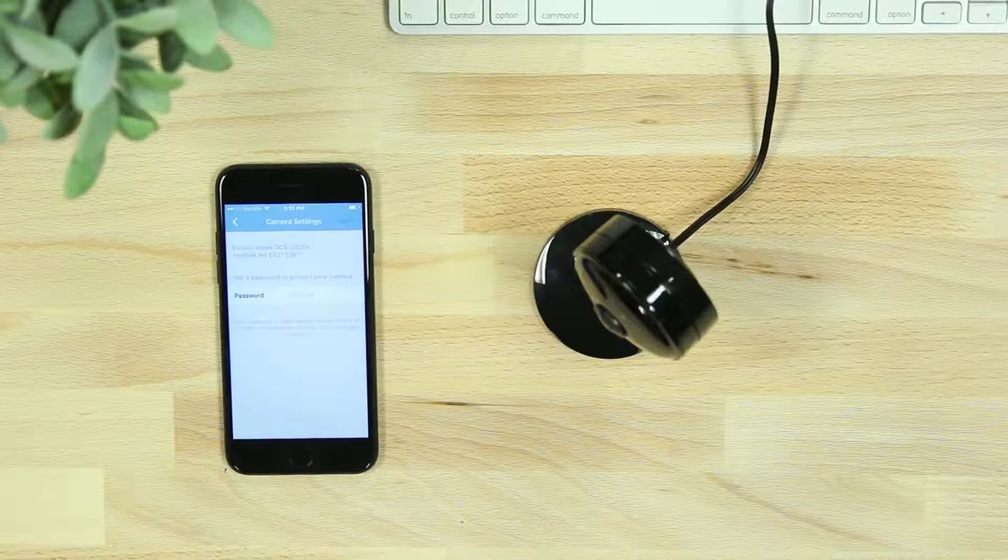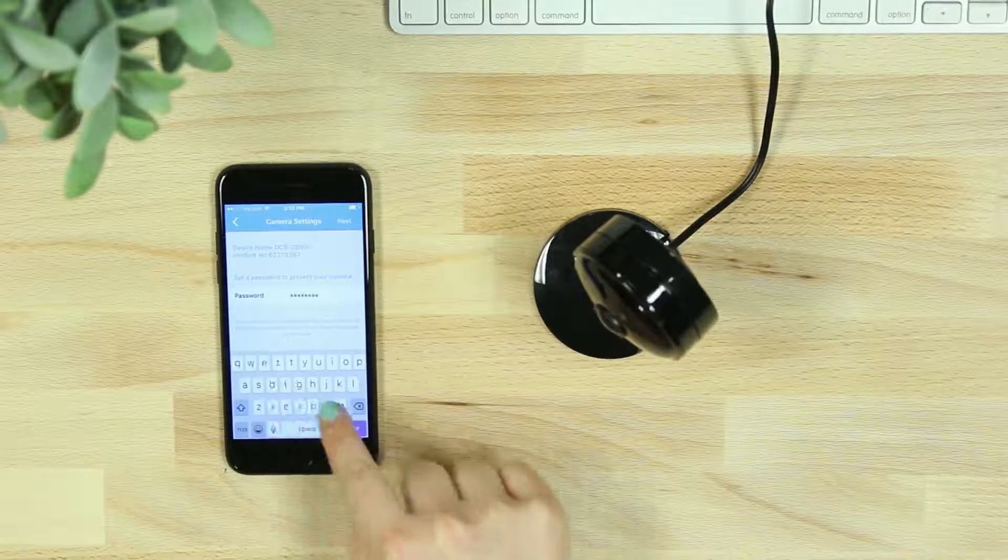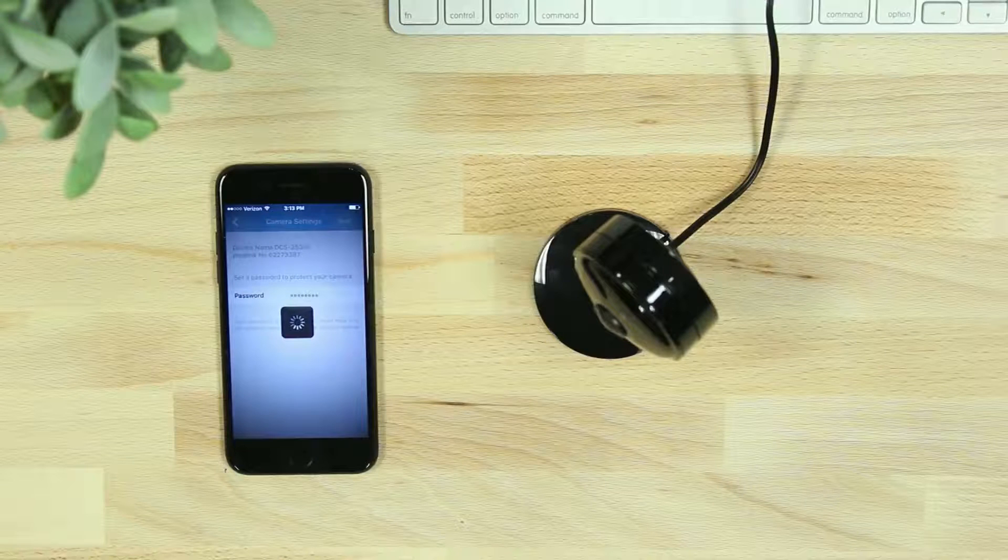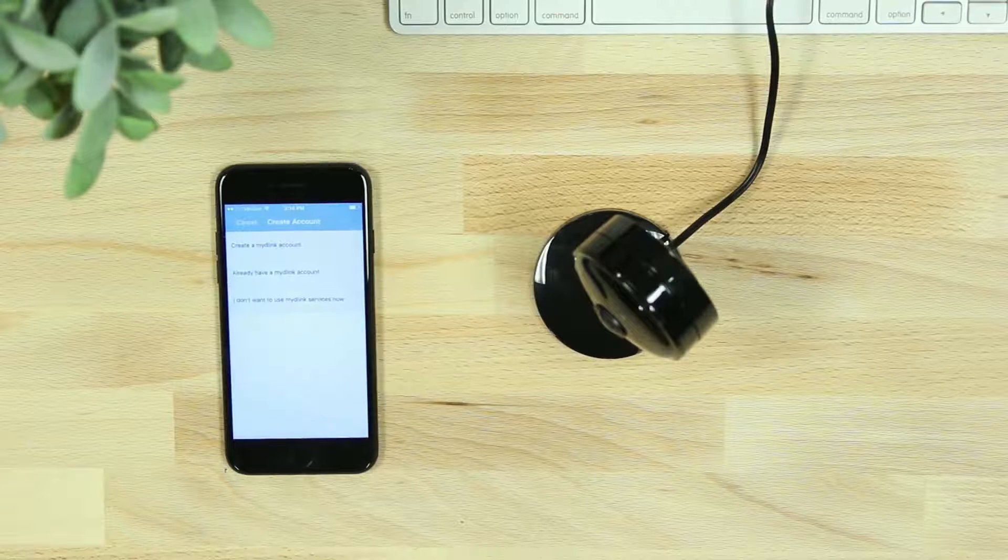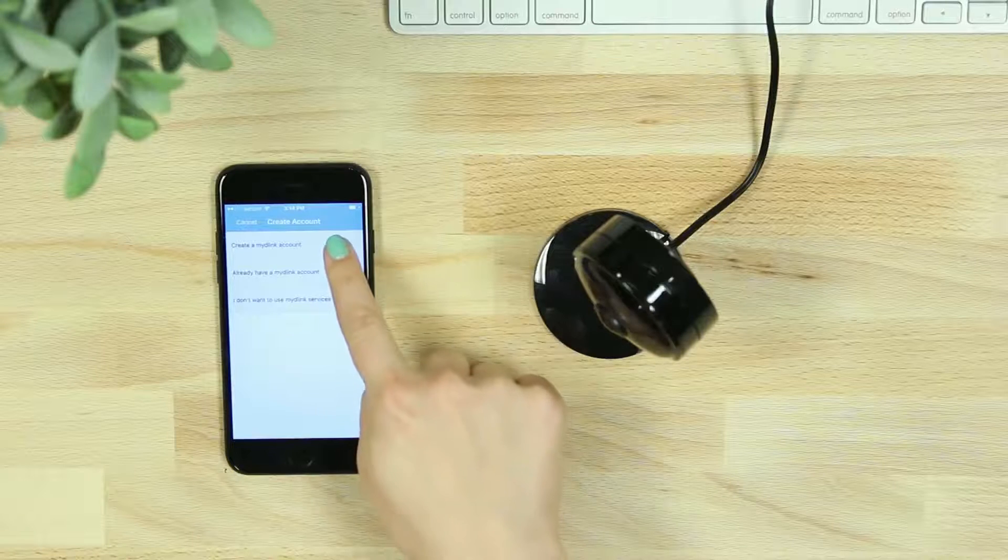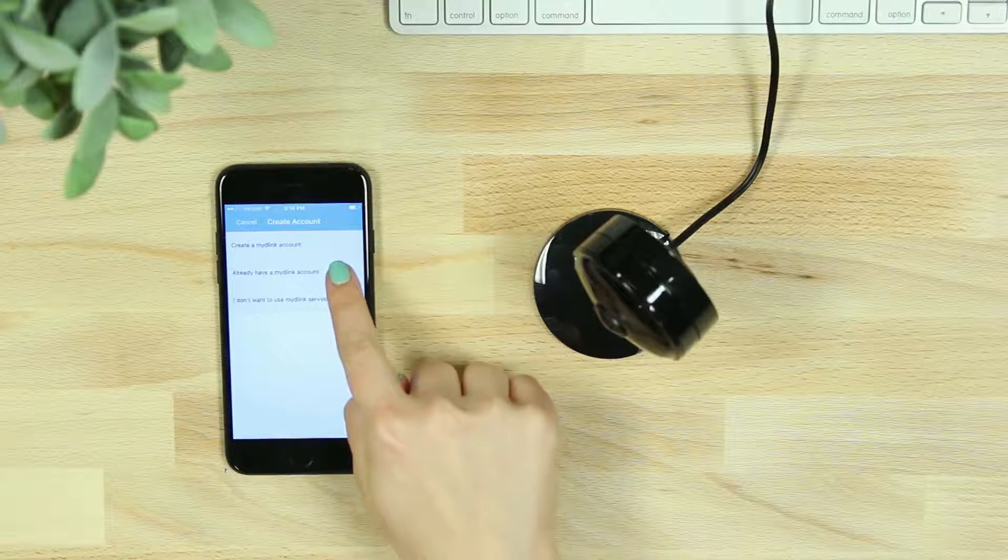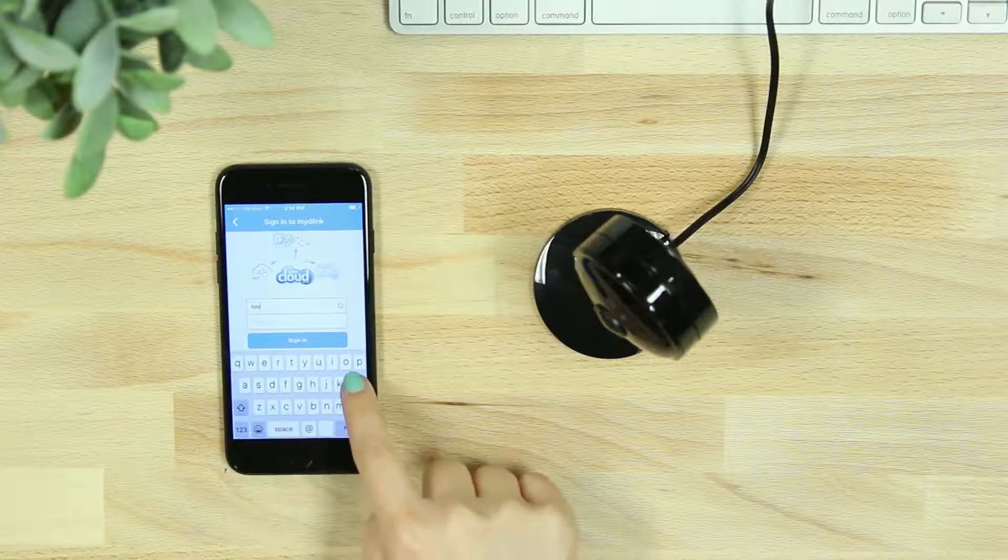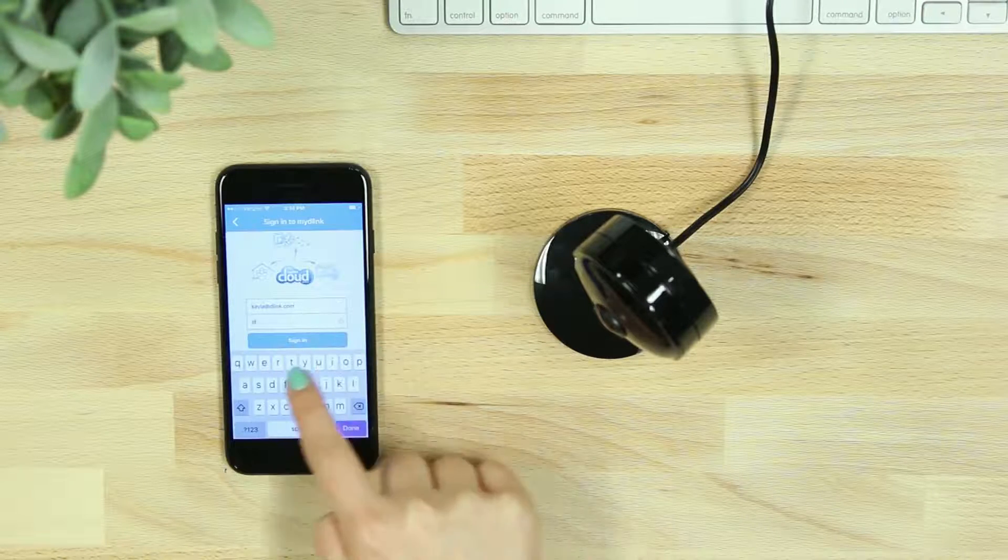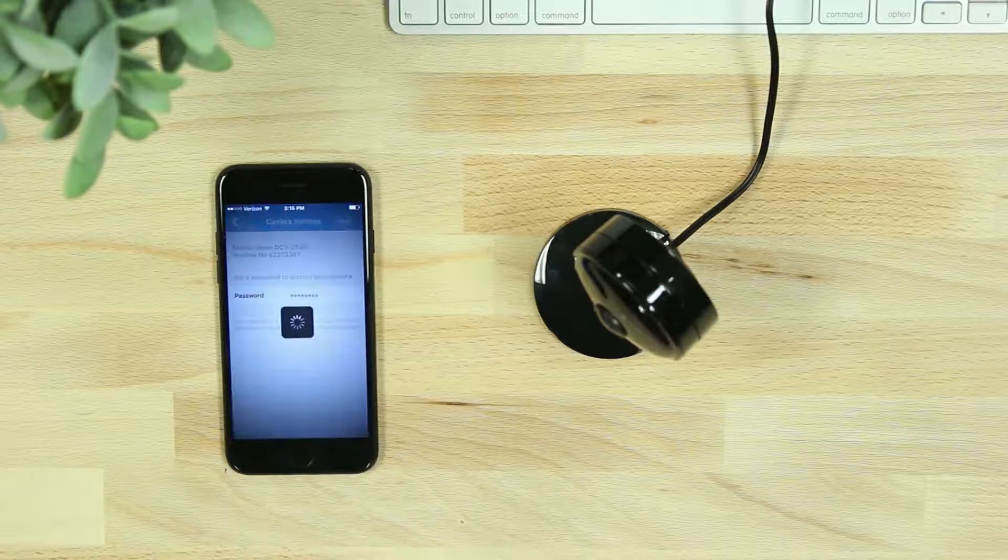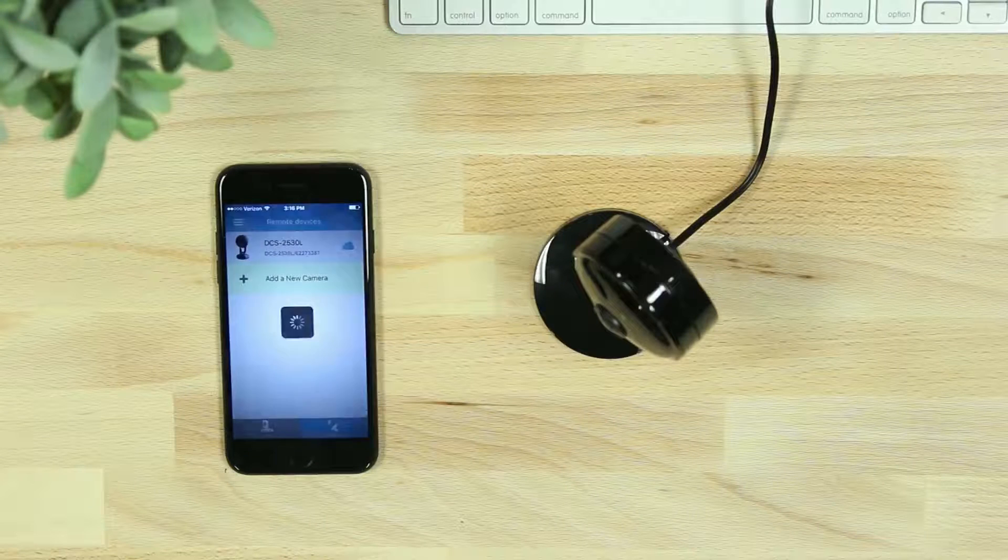Once connected, you'll be asked to create a password for your device. If you're new to MyDlink, you'll be asked to create an account and verify your email, or you can add the camera to an existing MyDlink account. You'll then see your connected camera listed in your remote devices.